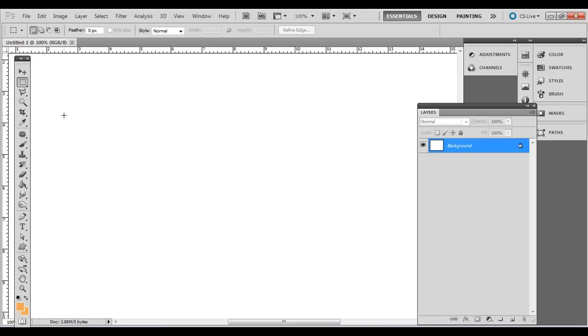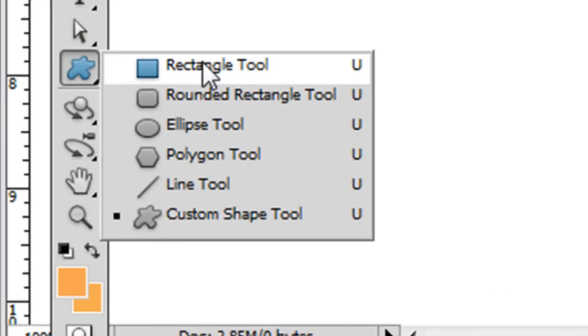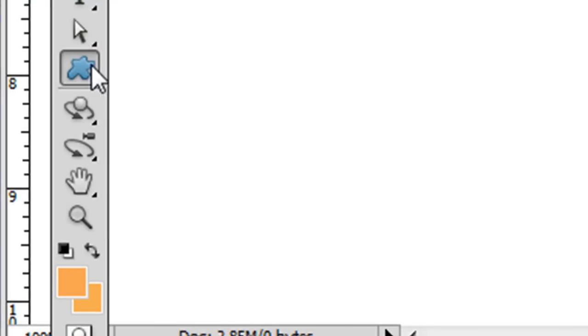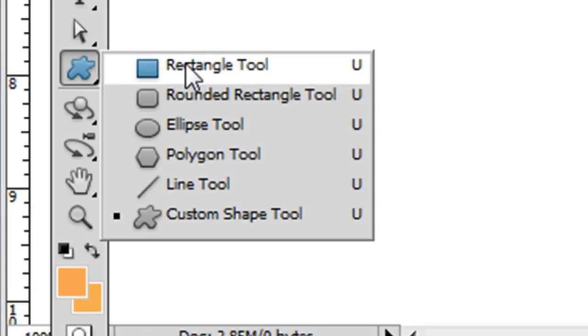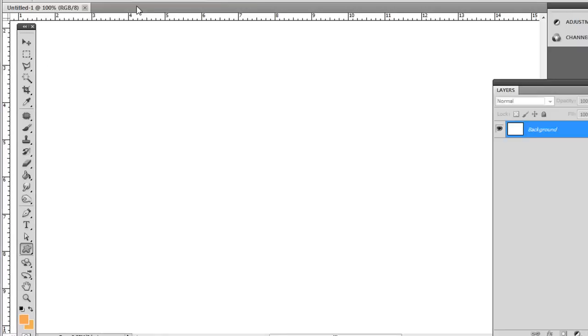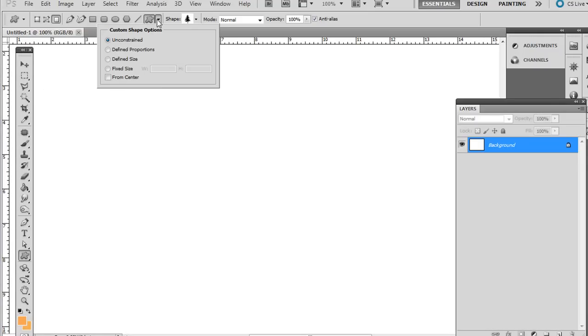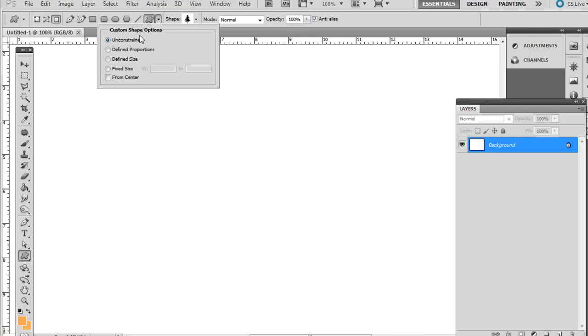Click and hold on the rectangle tool. If you don't see this toolbar, just go to Window and go to Tools. It should show up. Click and hold on the rectangle tool, go down to the custom shape tool, and click this down arrow here.